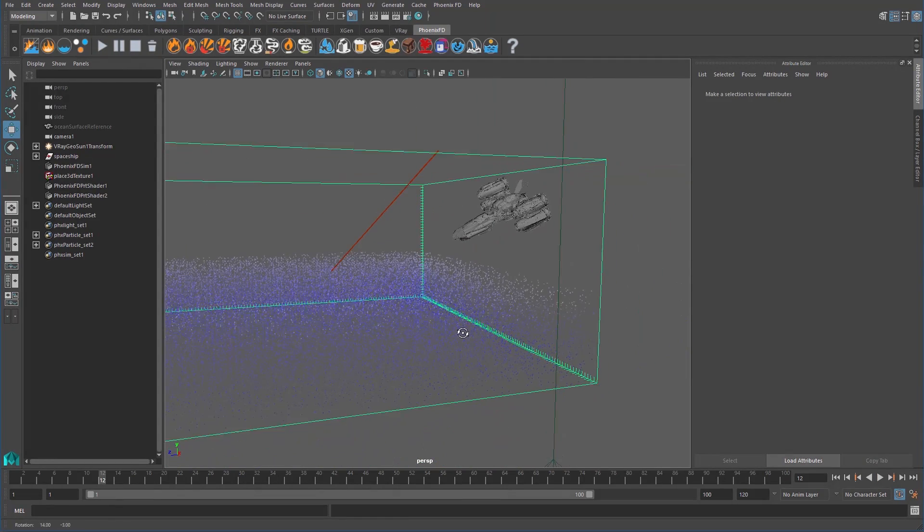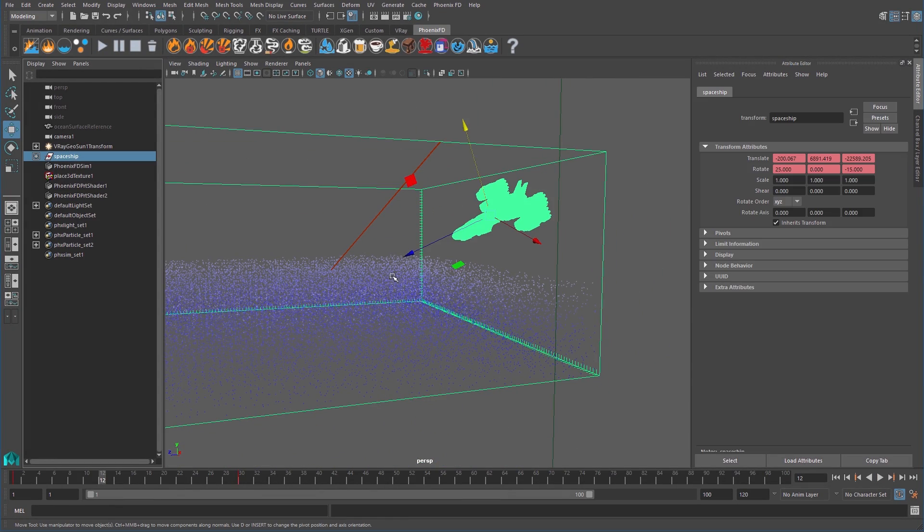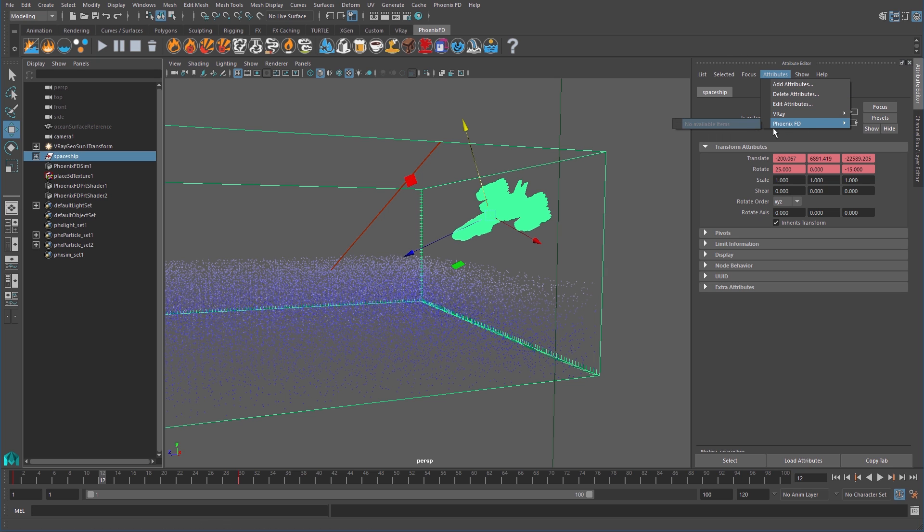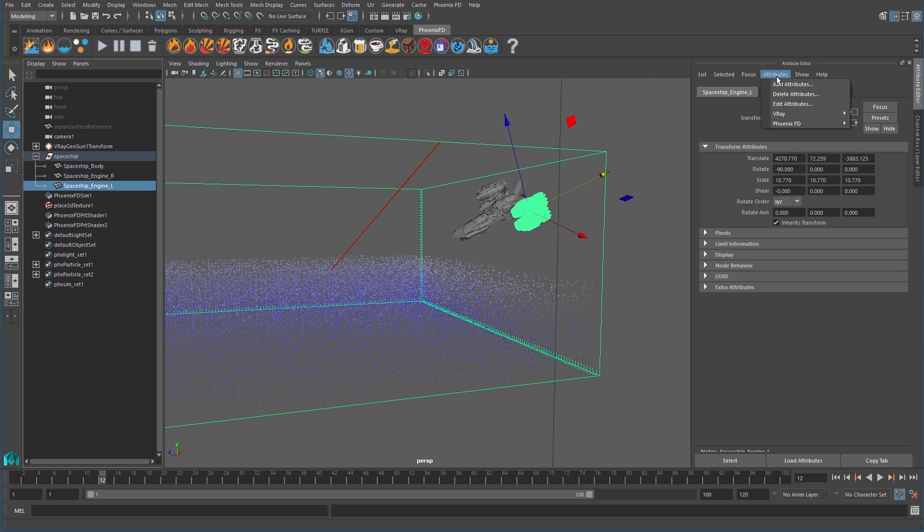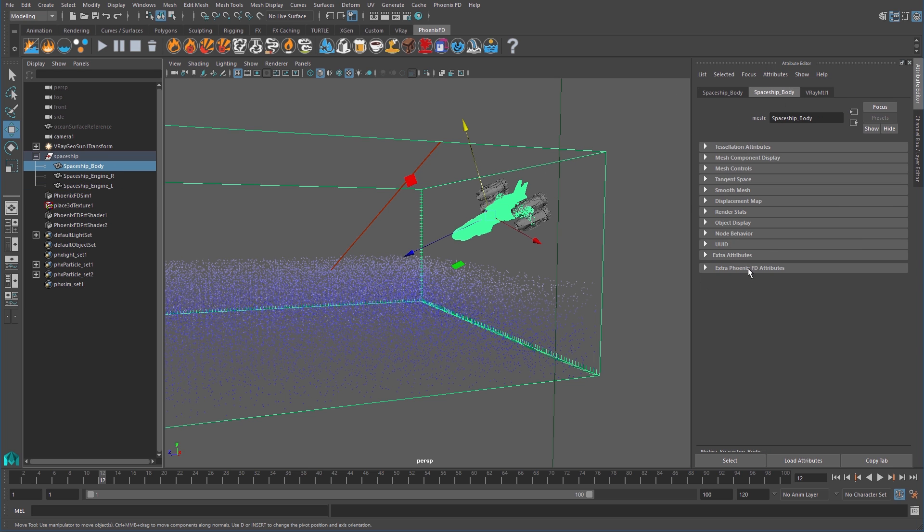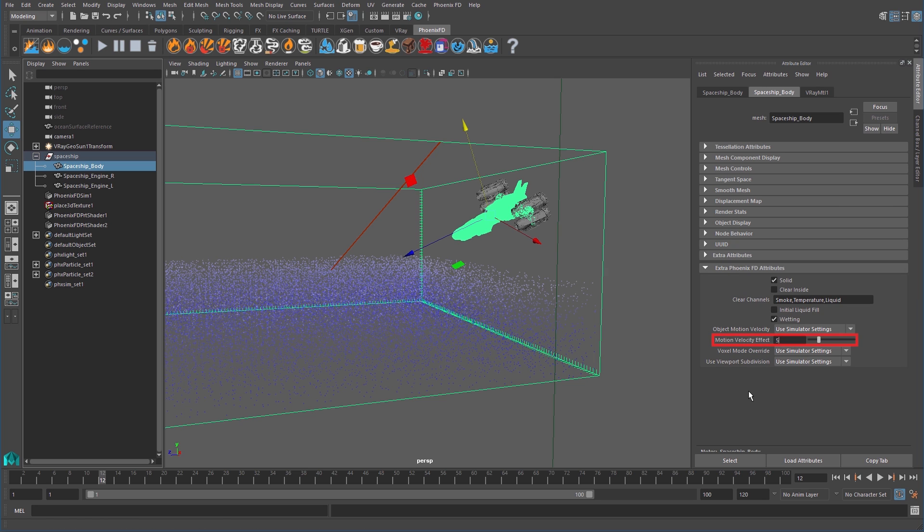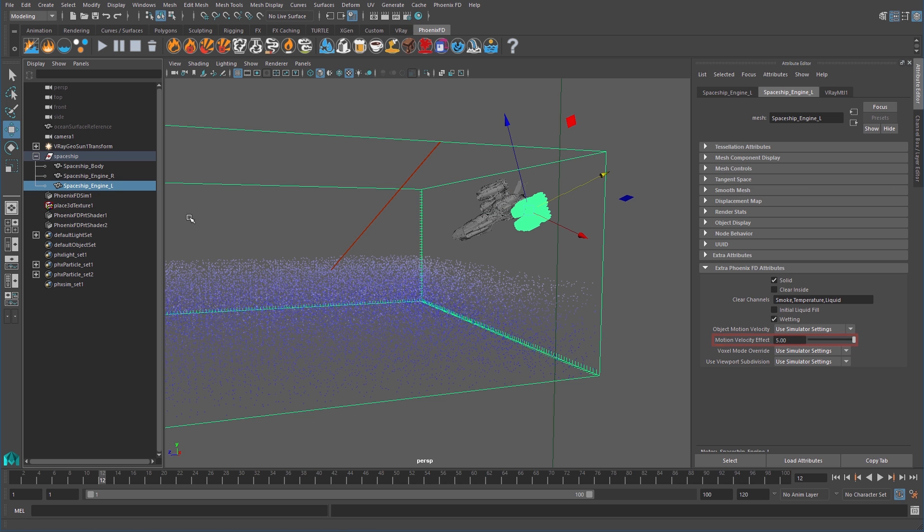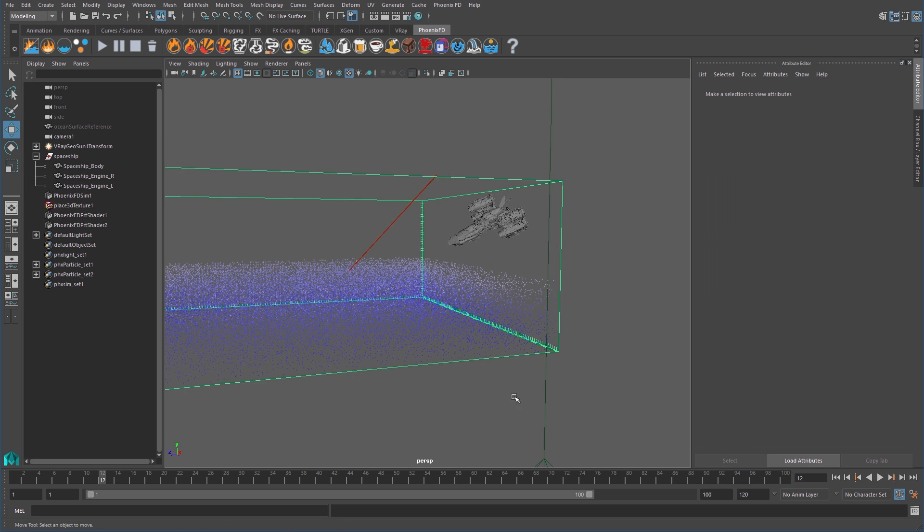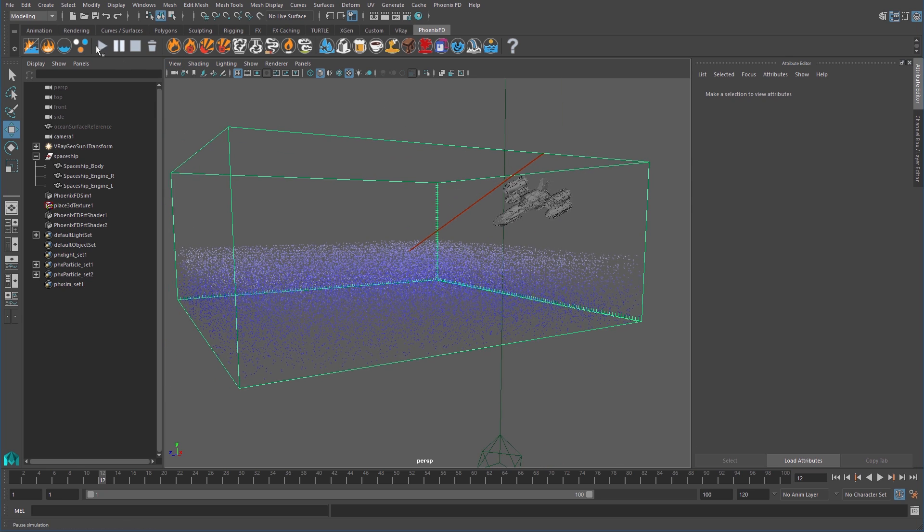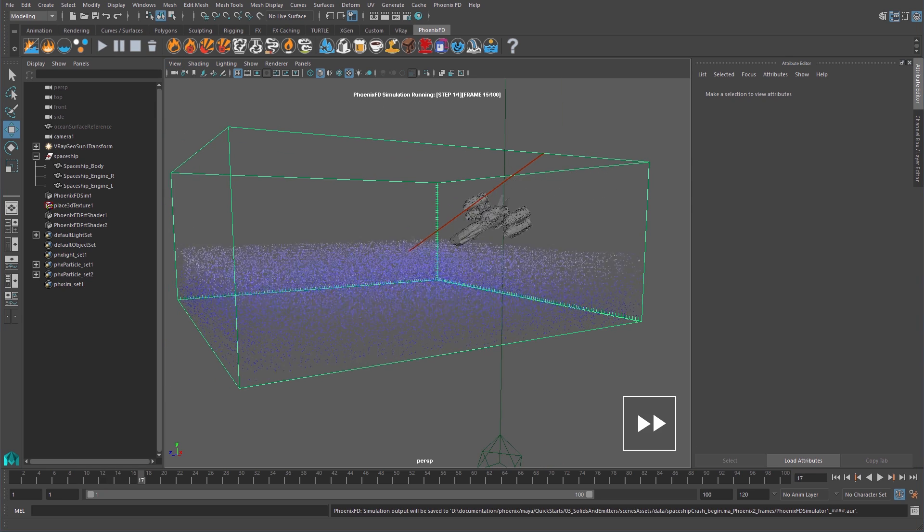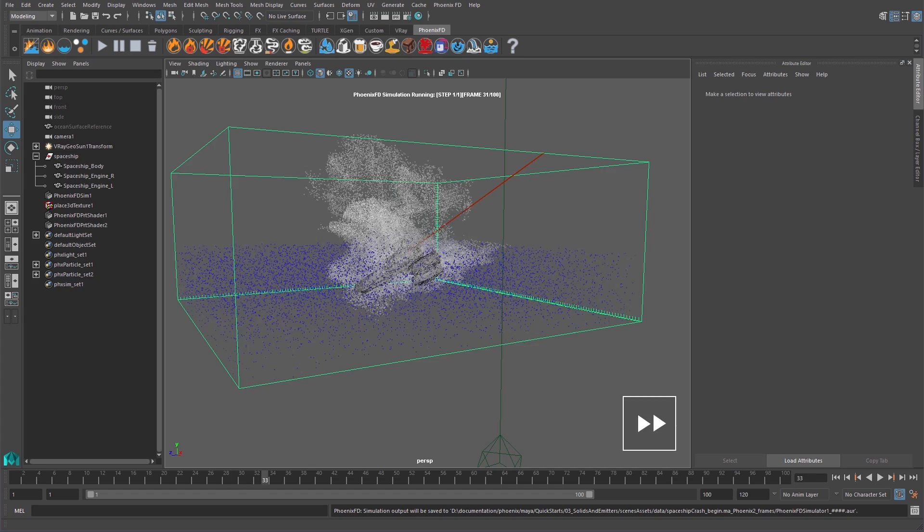If I select the main group of the spaceship, you'll see I don't have our Extra Phoenix FD attributes. That's because we need to go into the shape node of each object that makes up our ship. Then, we can add the extra attributes we need. Open the Extra Phoenix FD attributes rollout and adjust the motion velocity effect to make the simulation act as if the speed of the ship is multiplied. Entering a value of 5 means that the ship will affect the splash as if it was moving 5 times faster than its animation. I'll start the sim again and elapse about 7 minutes of sim time.